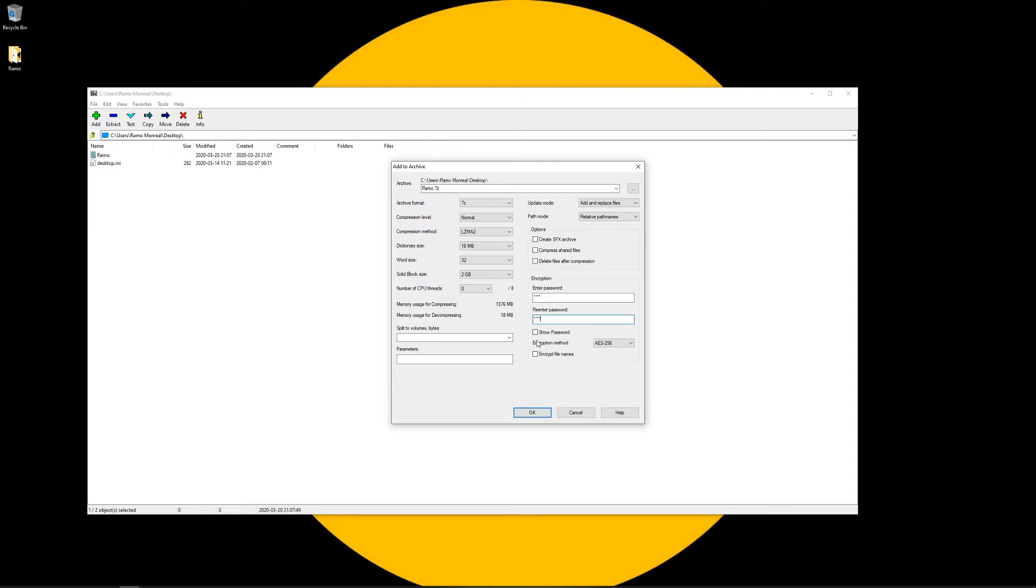And of course you could show password and you can also encrypt the file names, as well as select the encryption method that you want. For this one we're just going to use the AES-256.